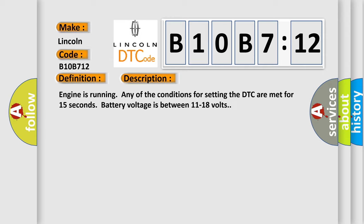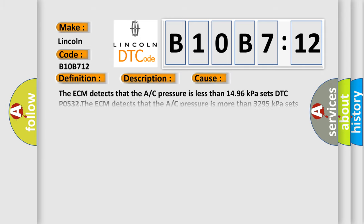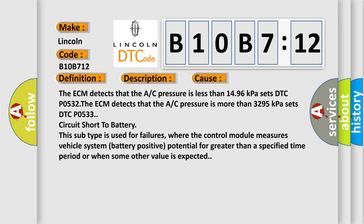This diagnostic error occurs most often in these cases. The ECM detects that the A/C pressure is less than 1496 kilopascals sets DTC P0532. The ECM detects that the A/C pressure is more than 3295 kilopascals sets DTC P0533. Circuit short to battery, this subtype is used for failures where the control module measures vehicle system battery positive potential for greater than a specified time period or when some other value is expected.